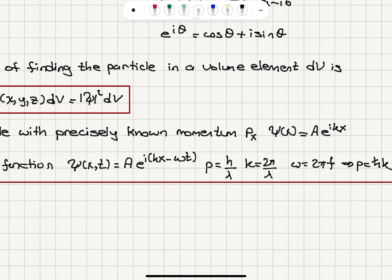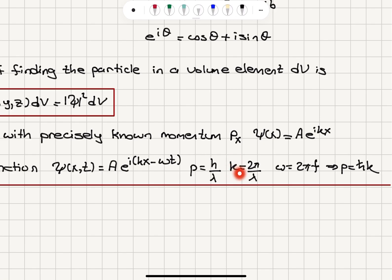The momentum is h divided by lambda, where h is Planck's constant and lambda is the wavelength. The wave number k is 2 pi divided by lambda, and omega, the angular frequency, is 2 pi times the frequency. Multiplying through by 2 pi over 2 pi gives 2 pi over lambda, which is k, and h over 2 pi is h-bar. So the momentum becomes h-bar k — the momentum associated with this free particle is h-bar k.